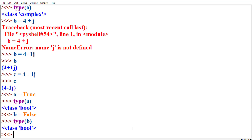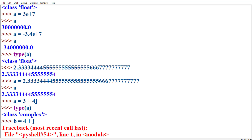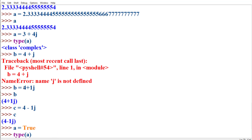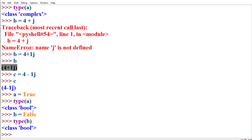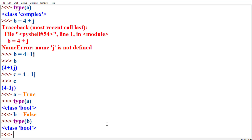In this video, we have seen various data types that support representation of scalar data — data which allows storing a single value. For integer, float, complex, and boolean, we store one and only one value. Python also supports special data types to store collection type of data, which allows storing a collection of elementary values. In the next video, we will see the details of these collection data types.